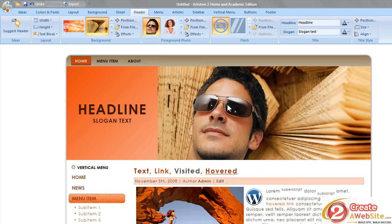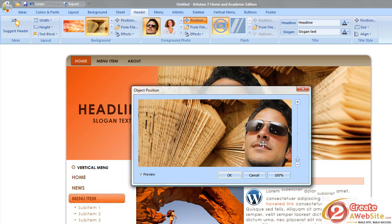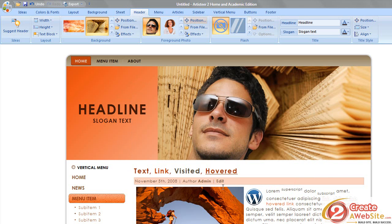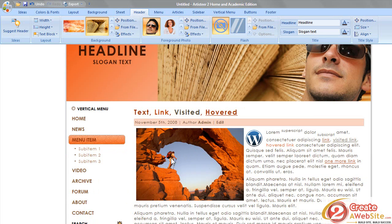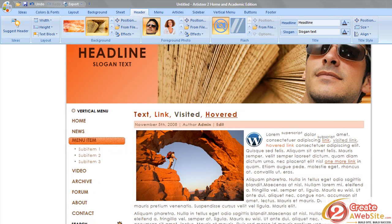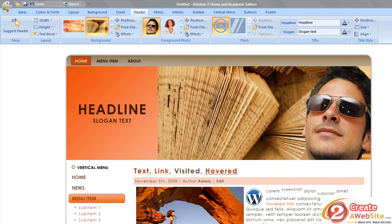Now, a note about the images: you can use these images here in the header, but you cannot use the images down here in the body. These you do not have a license to use, so these are just placeholders. You have to put your own images that you have rights to in here. The only images they give you with Artisteer to use for your project are the header images. Okay, so I just want to make that clear.